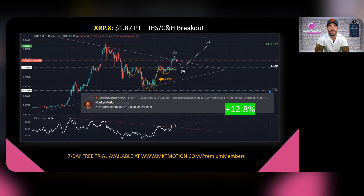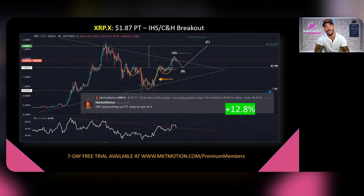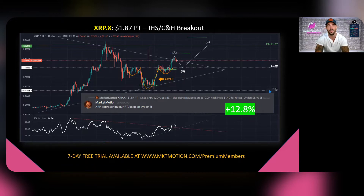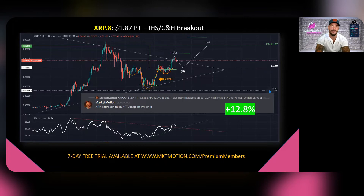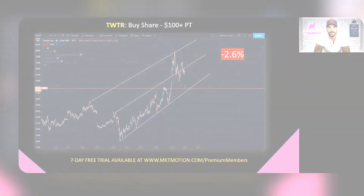On our second play we called out XRP — a crypto play. We put a price target of $1.87 on that from an inverse head and shoulders / cup and handle pattern. It pushed up towards $1.78-1.79 last week — close but not quite there. It's since retraced back around our entry point of $1.55-1.56, back down to the neckline of the inverse head and shoulders. It could bounce from here. If you participated, it was up 12.8%, and I'm still bullish on XRP unless it pulls back under $1.40.